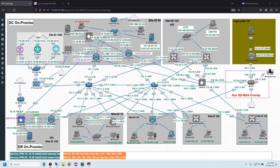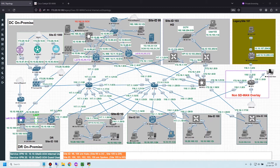Use case 2 is conditional redirect DNS. In this case, a host uses the service provider DNS by default, and only DNS requests for known applications or custom applications are forwarded to the enterprise DNS server using the overlay network. All other DNS requests are sent to the service provider DNS server. I will use use case 2 in my lab today.